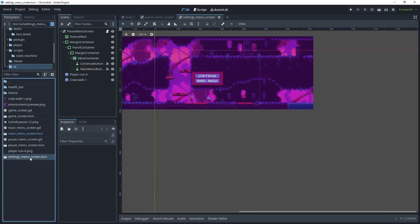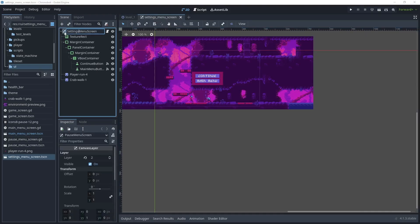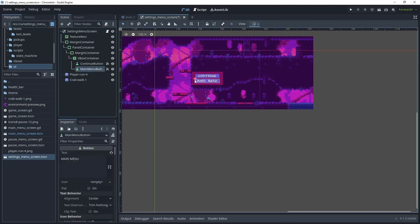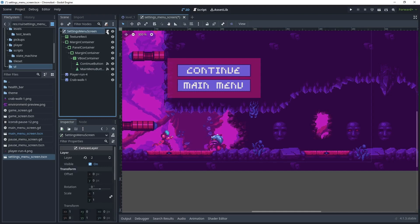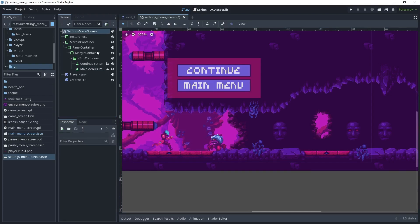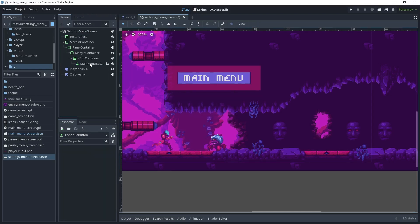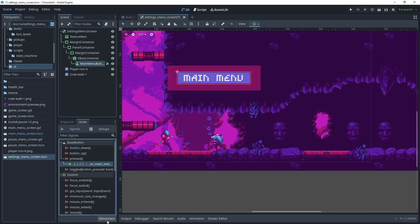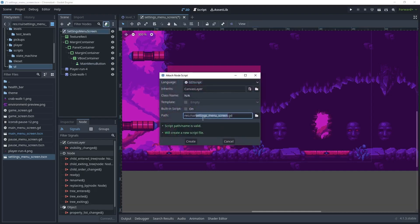Let's open that and close the pause menu screen for now. In the settings menu screen let's rename this to settings menu screen. We can keep the main menu button. Because we've duplicated the screen, just detach this script here because we'd like to create a new one. We can delete the continue button and on the main menu button remove and disconnect that.